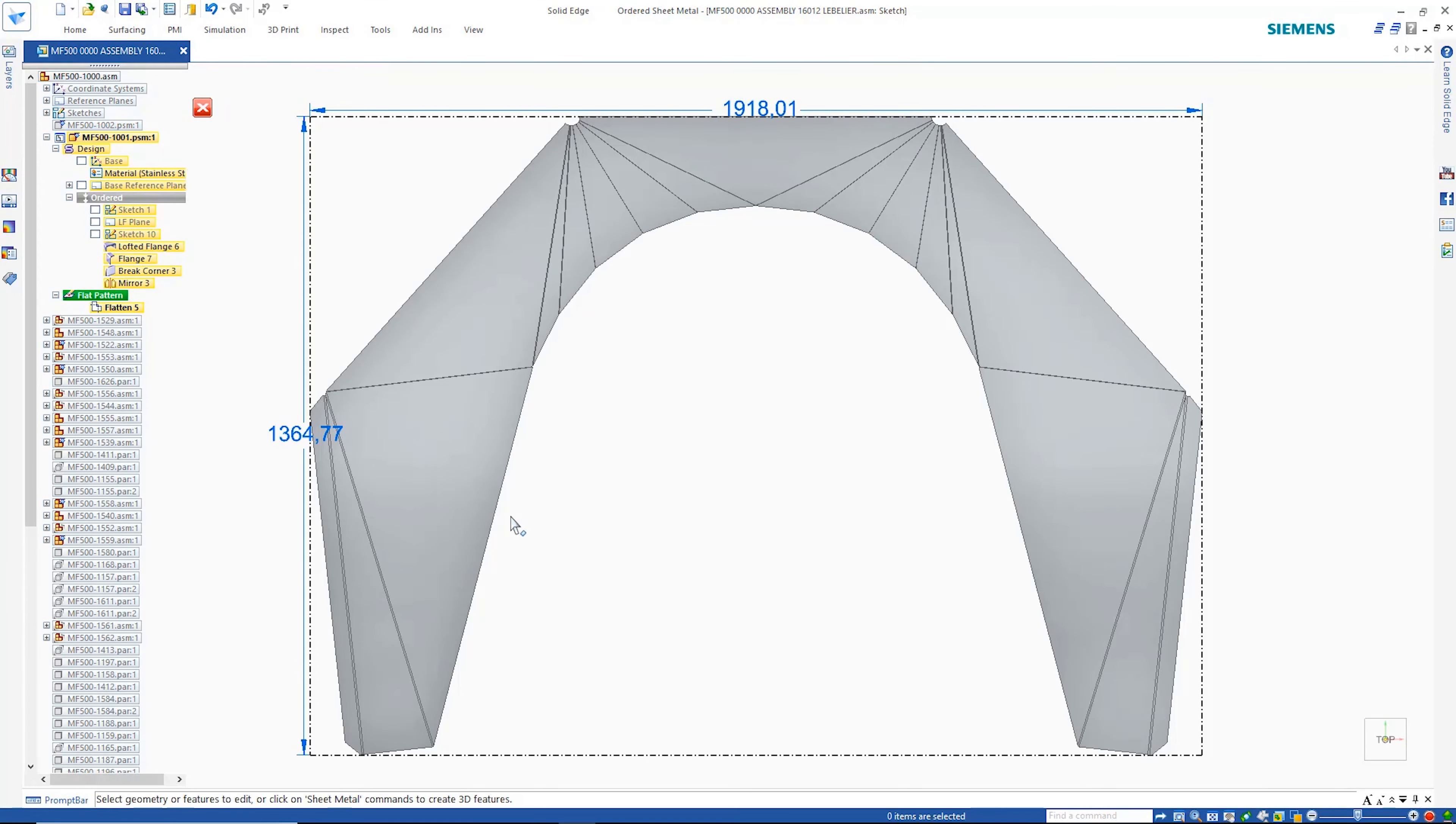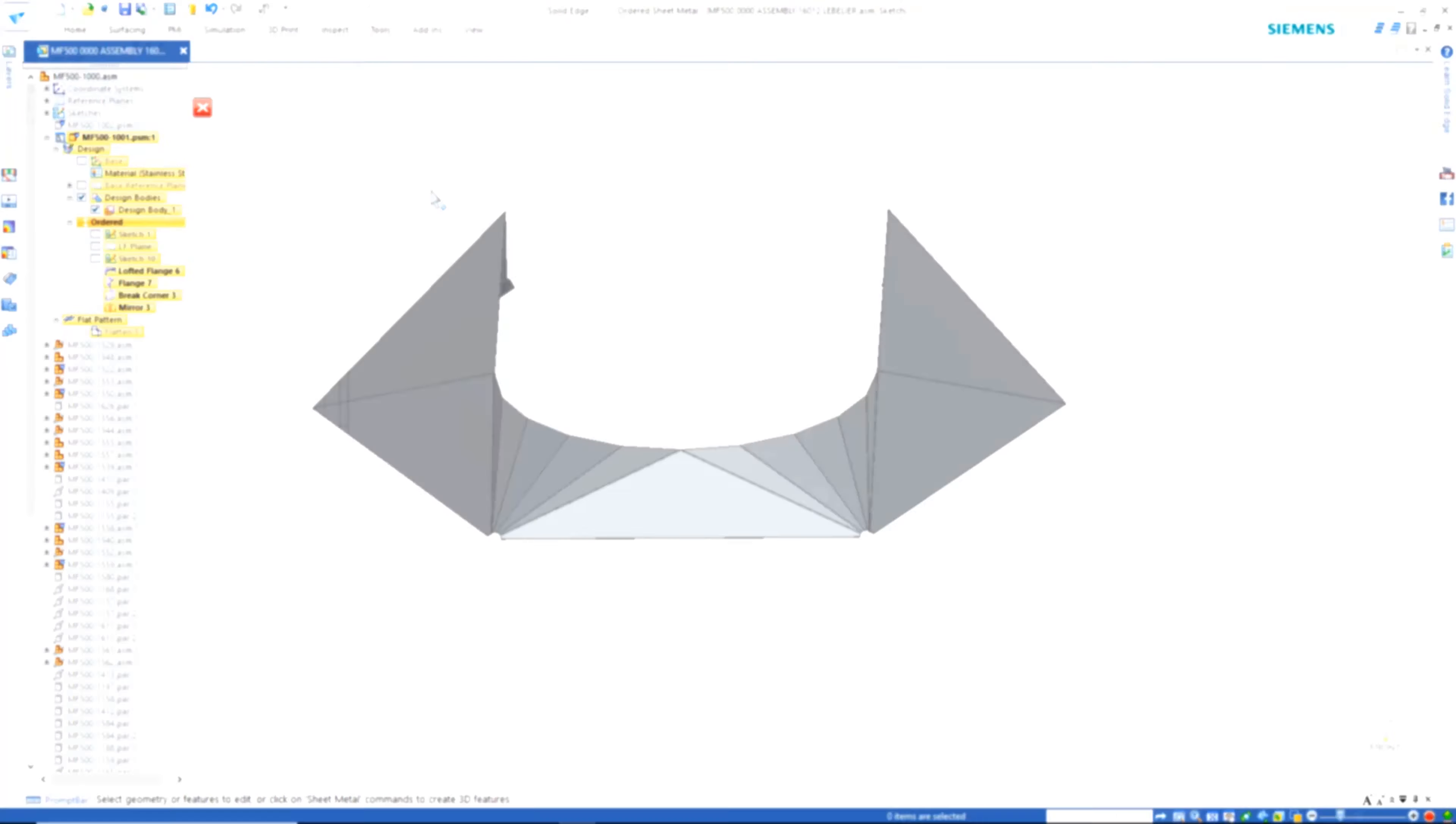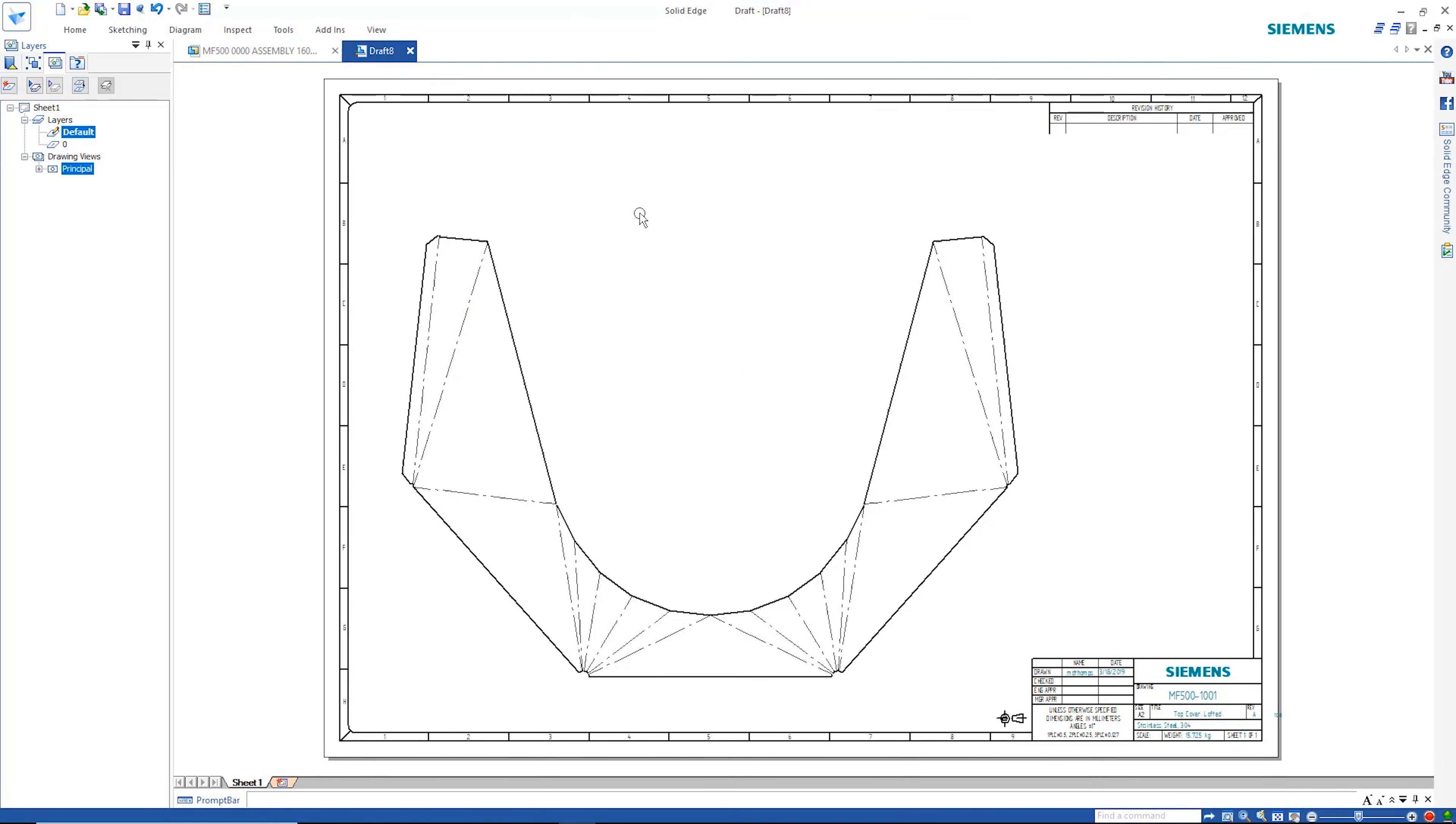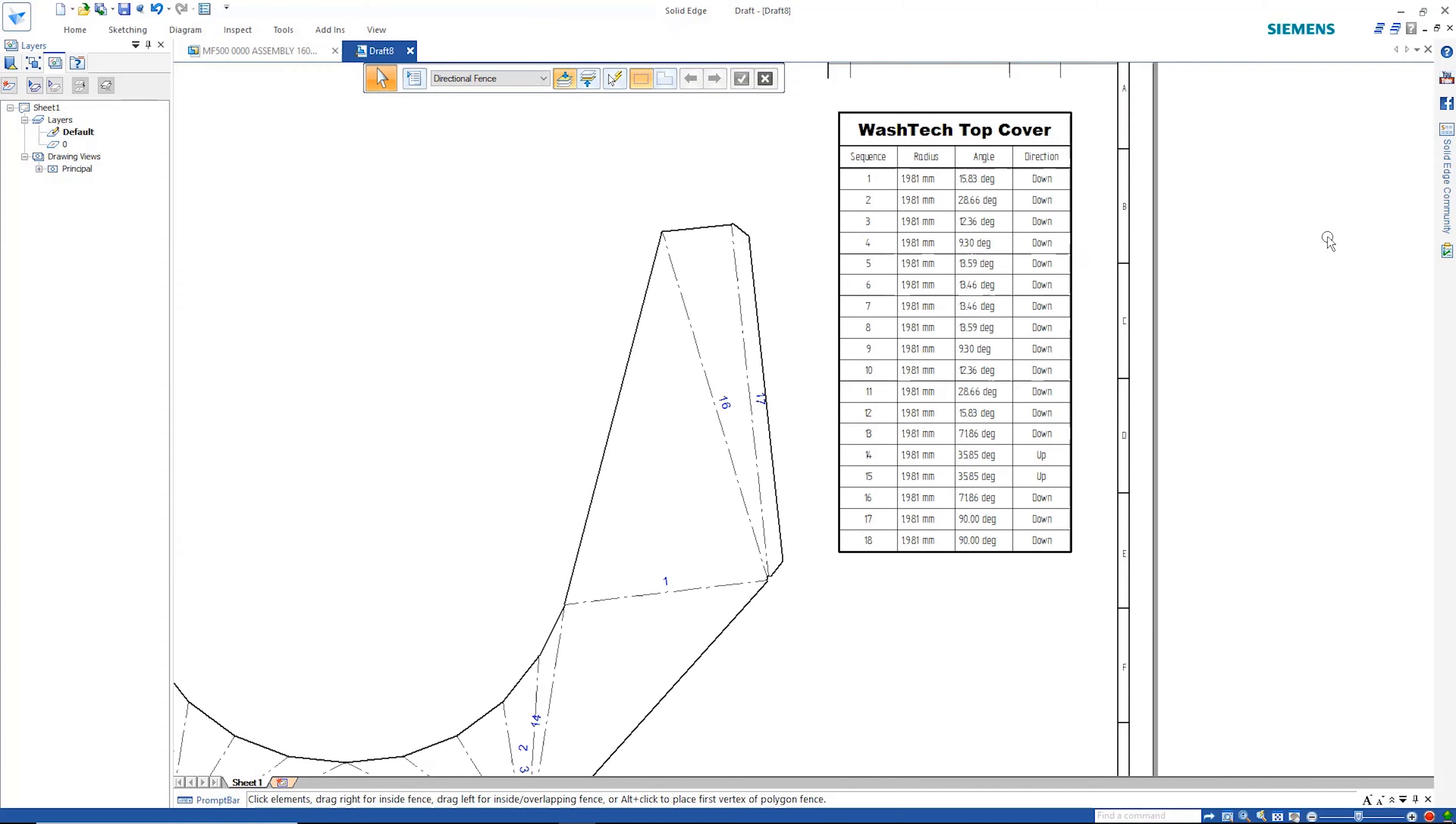Here we can see the resulting flat pattern. This can be taken through to the drafting environment where we can see the bend centerlines. A bend table is easily retrieved so that we have all the information necessary for manufacturing.